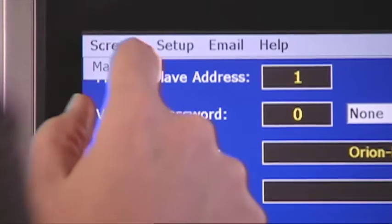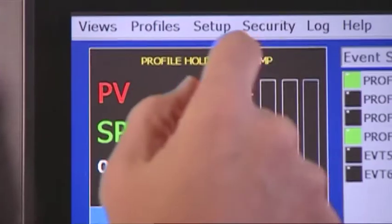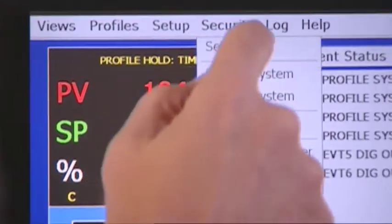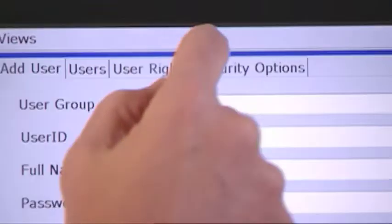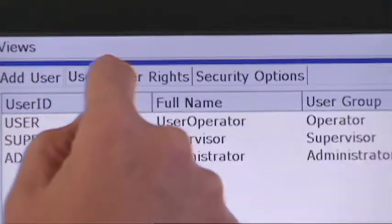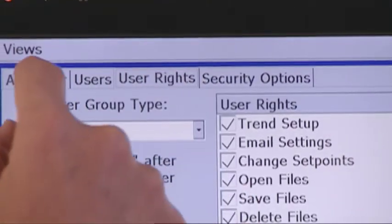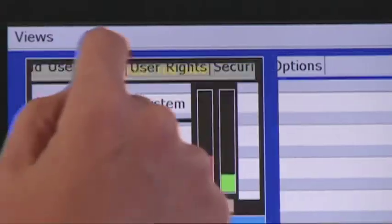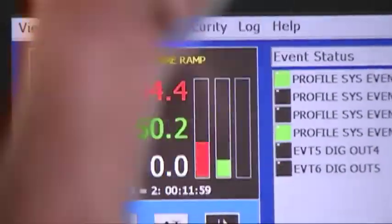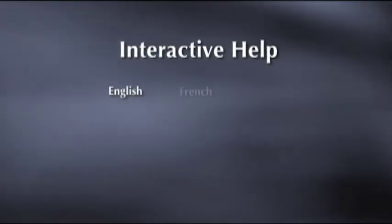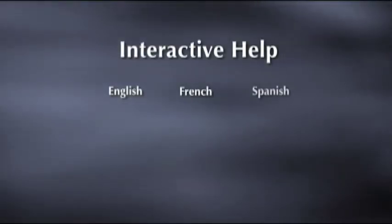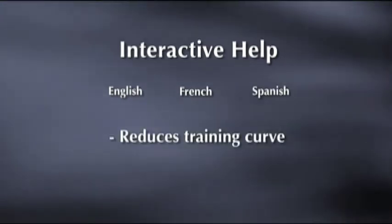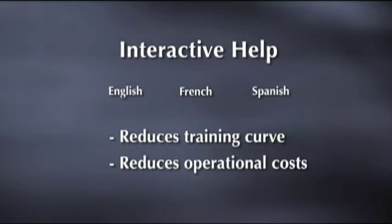The Windows touchscreen display provides the operator with a familiar menu-driven interface that minimizes screen clutter while providing intuitive operation. Interactive help and voice assistance in English, French, and Spanish reduces the training curve which reduces operational costs.